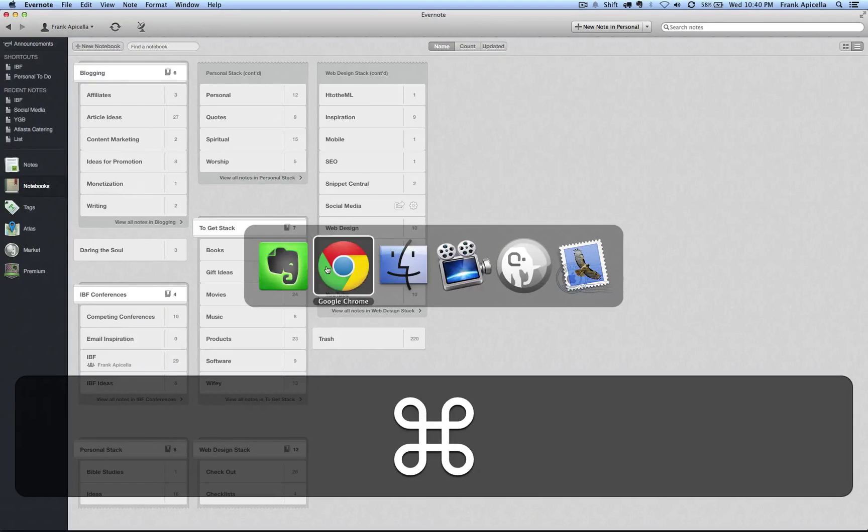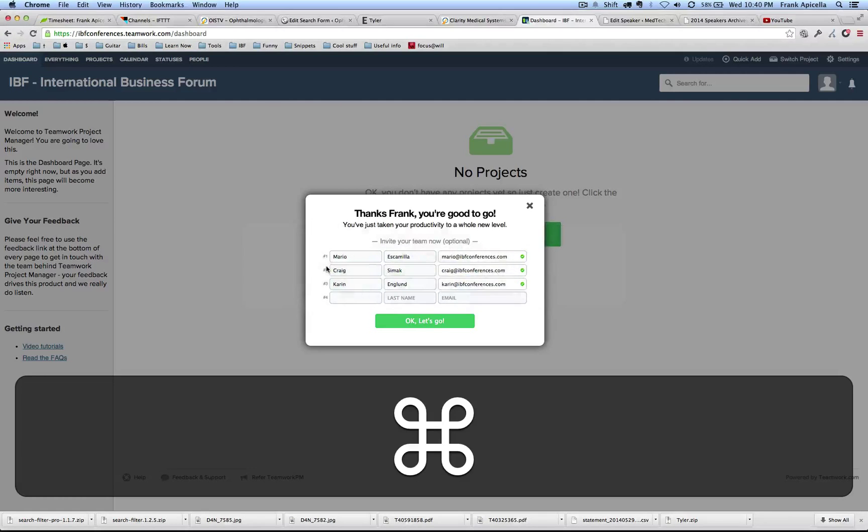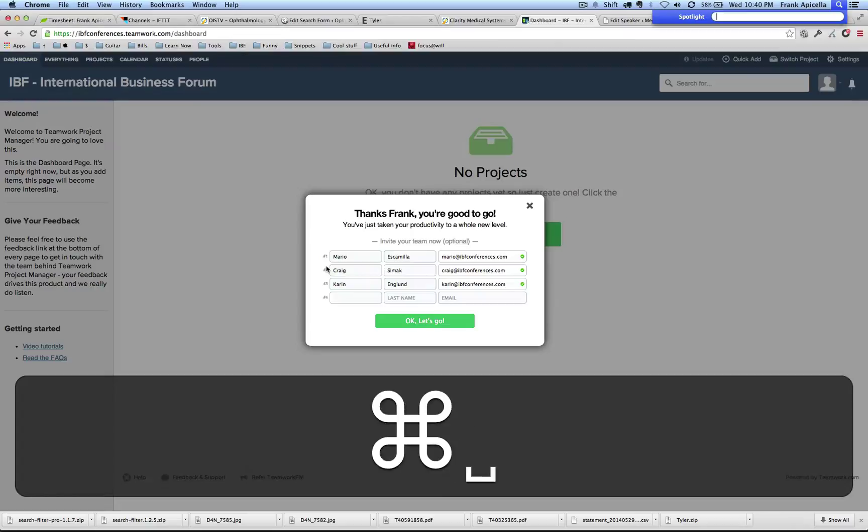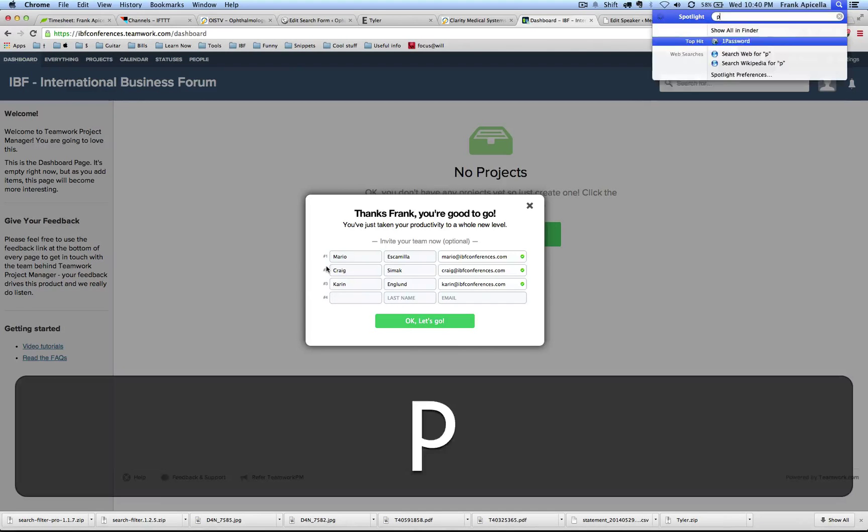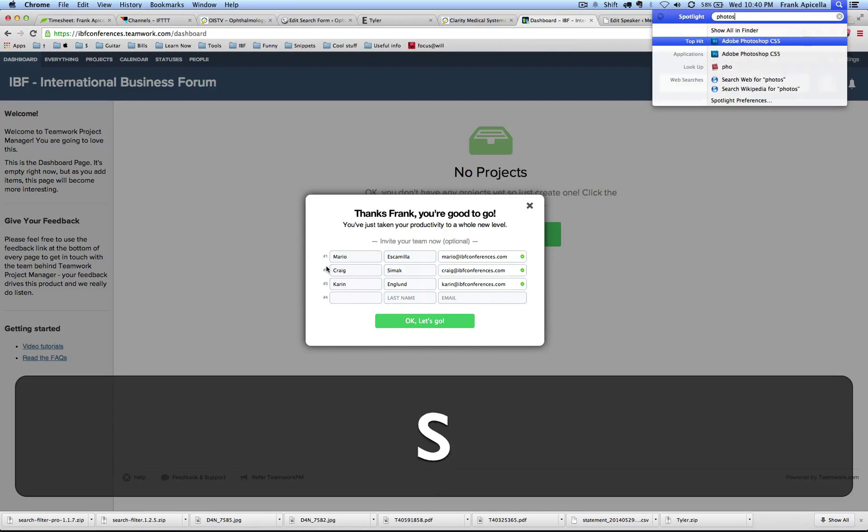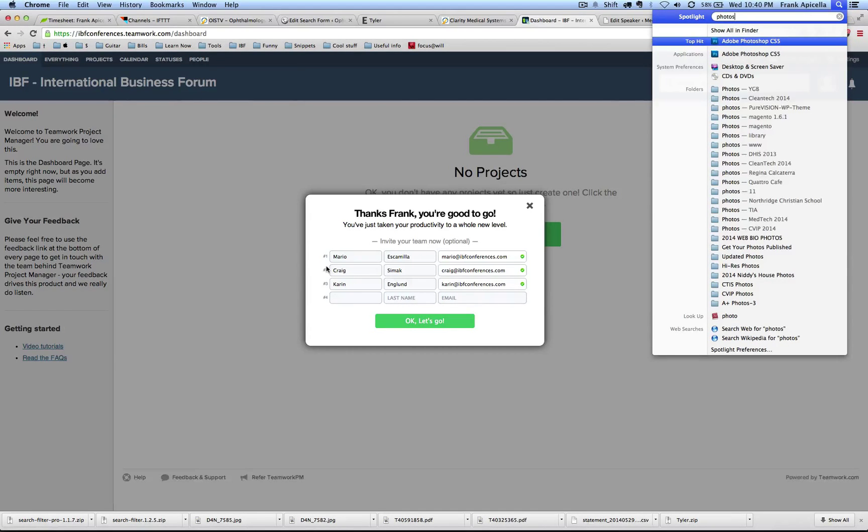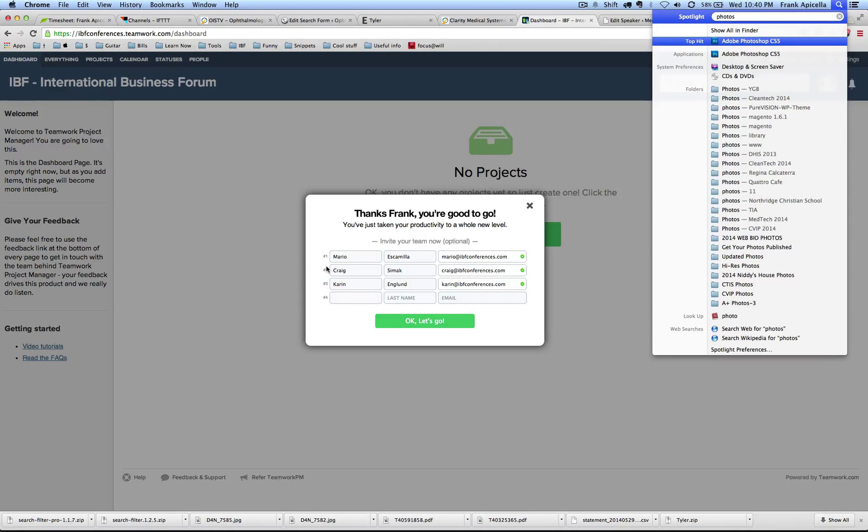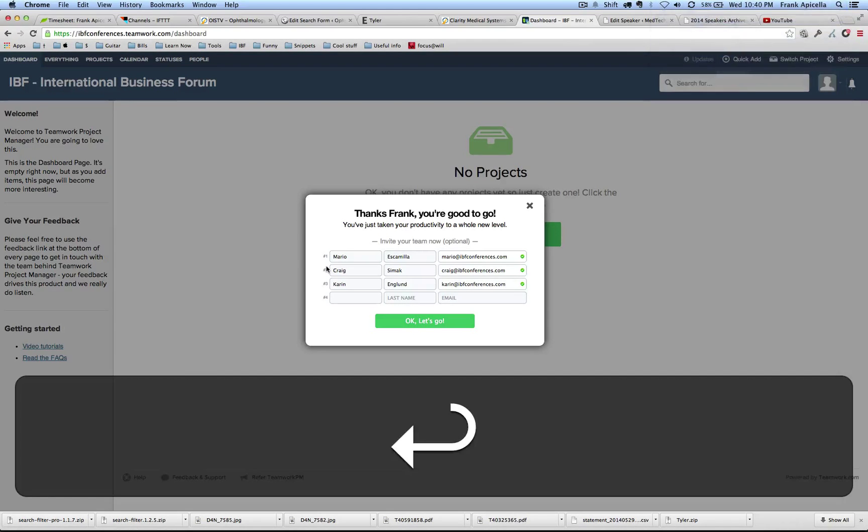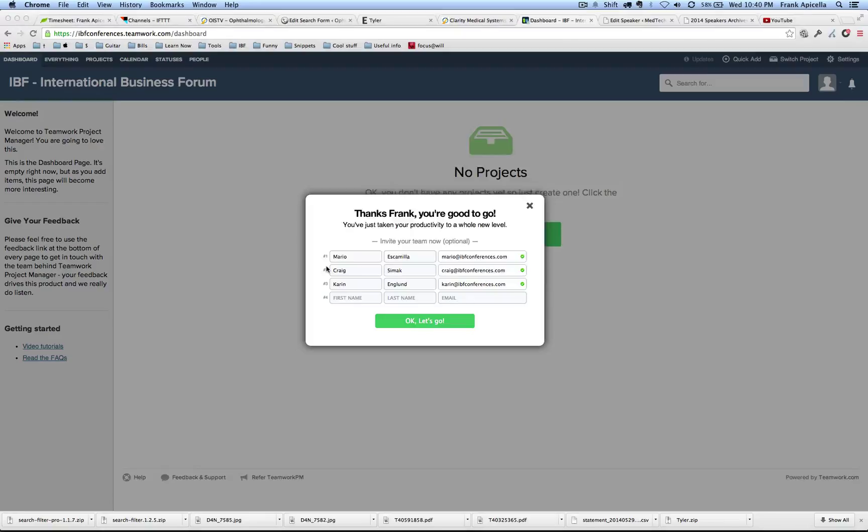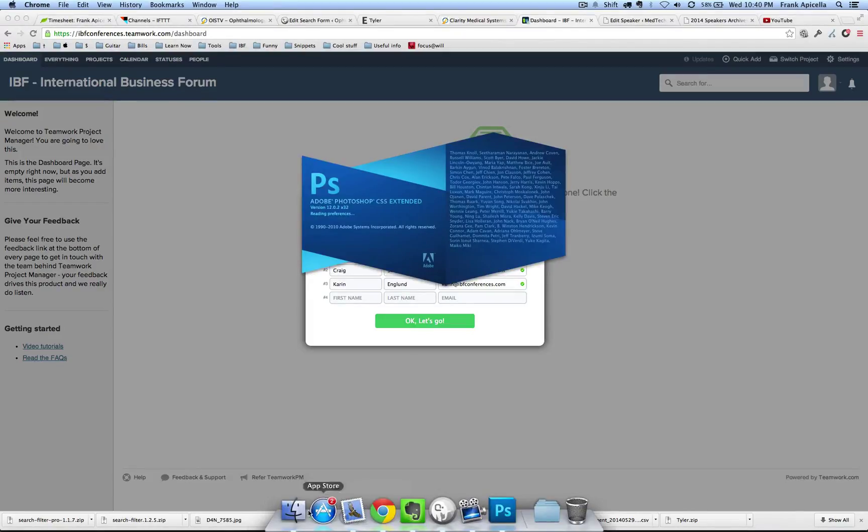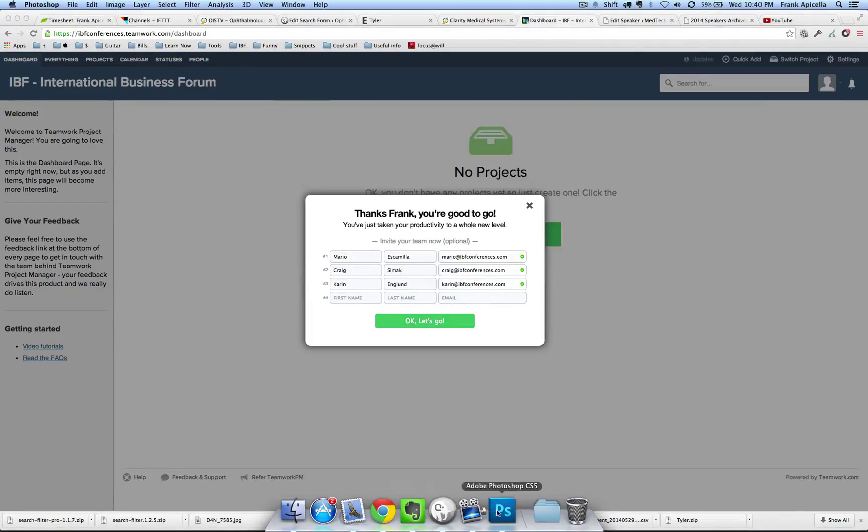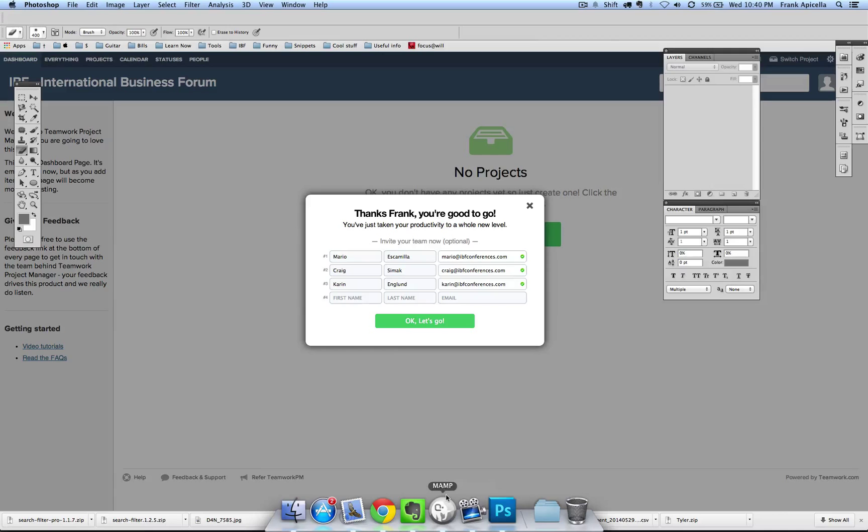What is next? I am actually going to open up... Oh, well there is another shortcut. Command Space opens up Spotlight and you can start typing in whatever program you want to open. So I'm just going to start typing in Photoshop. There's Photoshop. I can just hit enter on that.